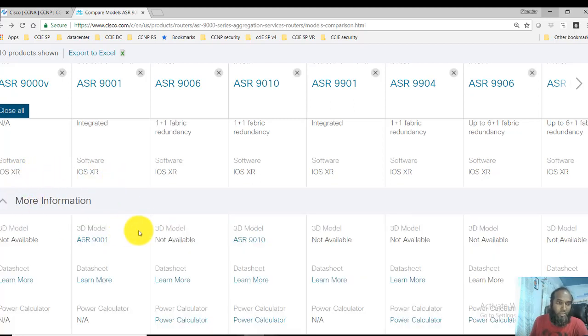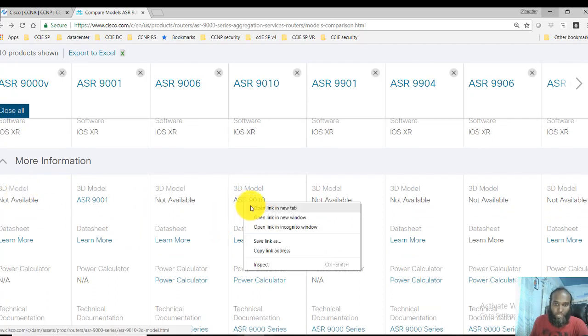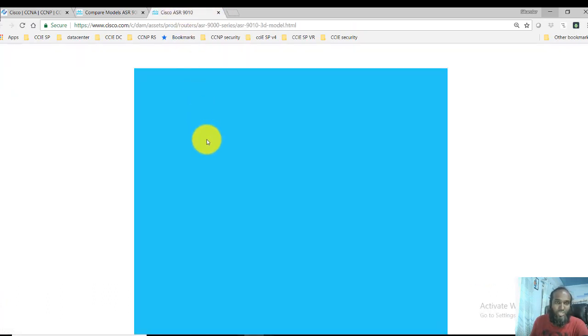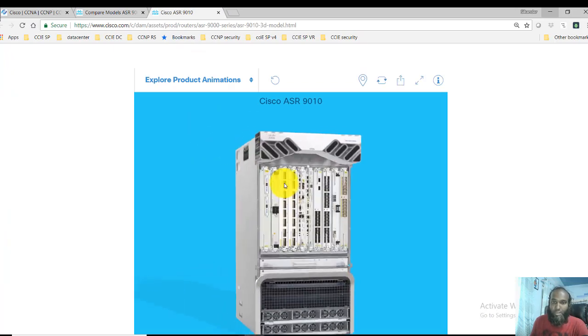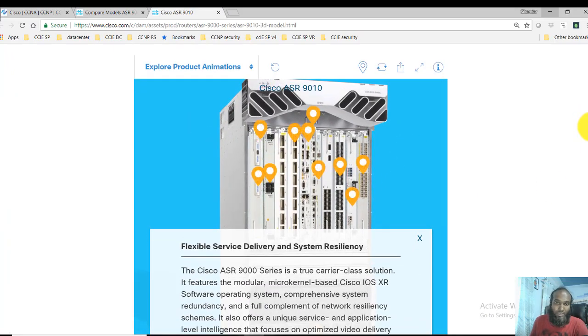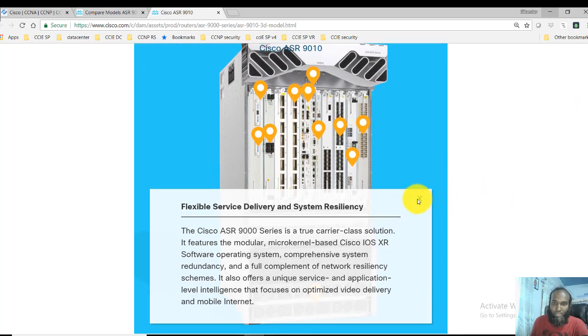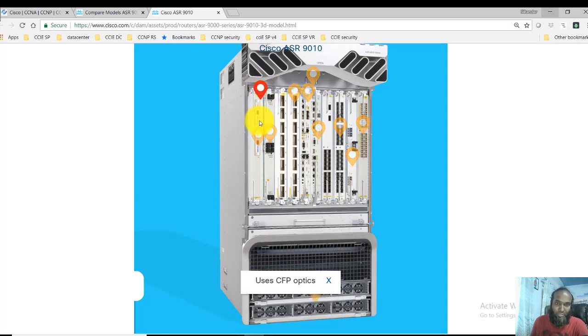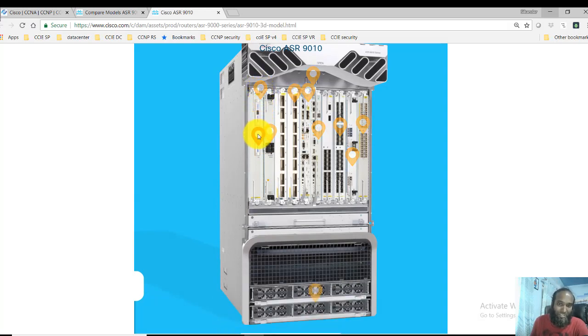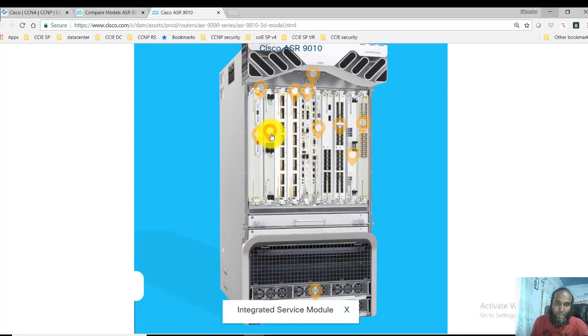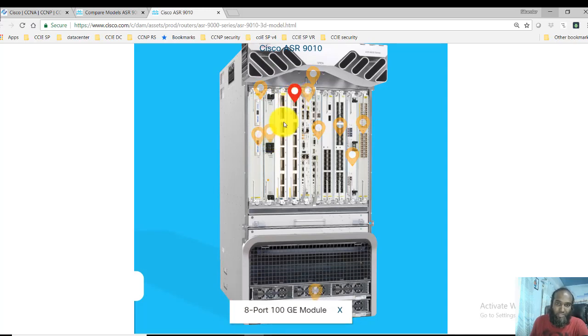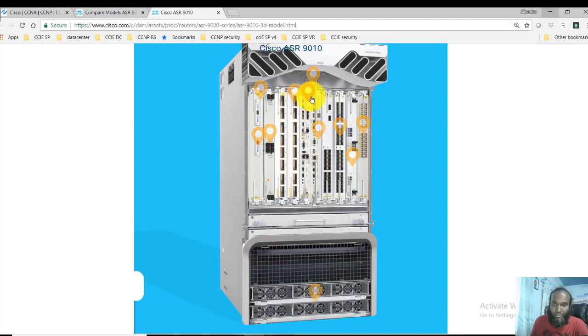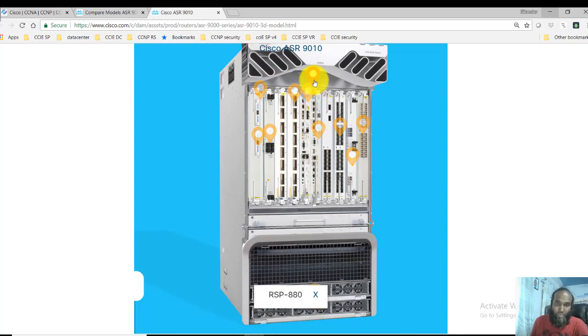You can go to this 3D view. You can click on any one of the ASR routers to check the 3D view of that particular device. This is how the ASR 9010 looks, the features. When you move the cursor to a specific card you can see the different specifications, like this is an ethernet line card and this is your integrated service module for adding additional features. You can see this is the 8-port 100 gigabit ethernet card. This is the route switch processor, model 880.